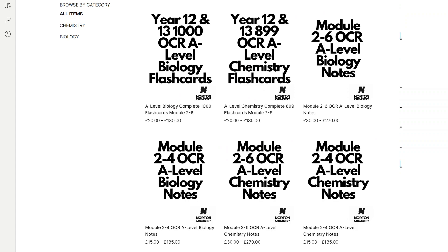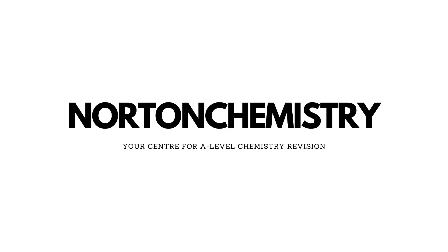Thanks for watching. Be sure to check out my website — I've got notes and flashcards available for purchase, with 899 flashcards. Be sure to check out my other videos, which should be in the top right-hand corner.